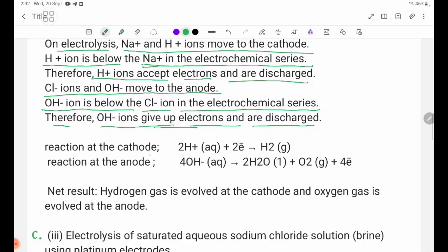Reaction at the cathode: 2H+(aq) + 2e- → H2(g). Reaction at the anode: 4OH-(aq) → 2H2O(l) + O2(g) + 4e-.